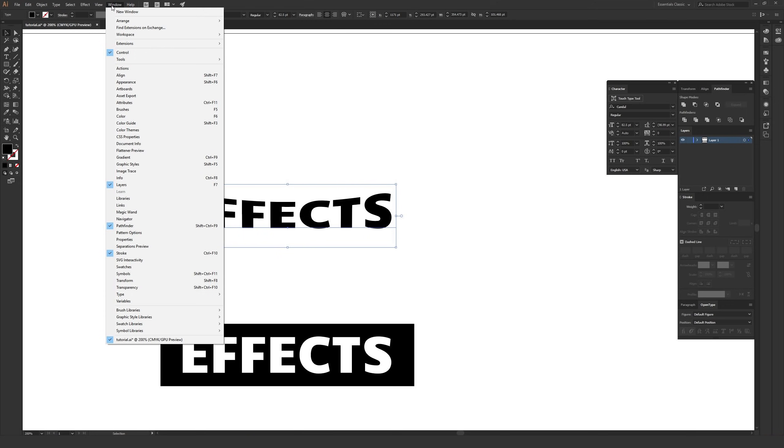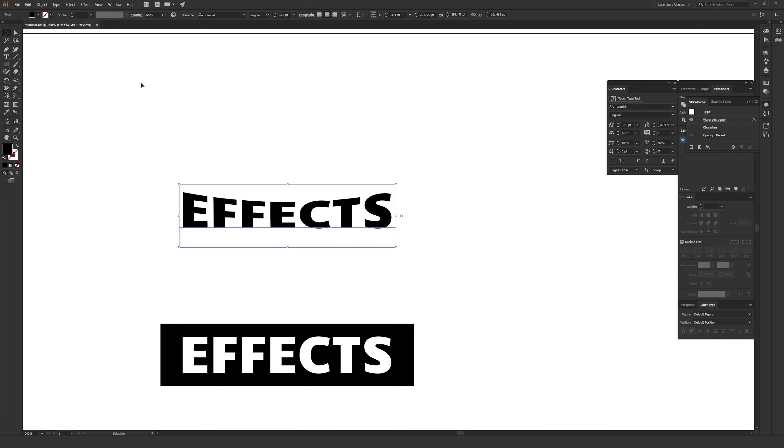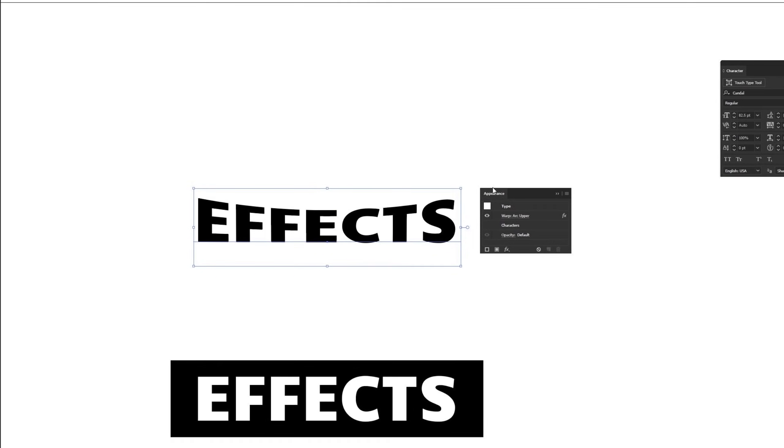Instead of doing that, what you want to do is go to window and then from window, go to appearance. The appearance window will show up. Here it is on my screen.